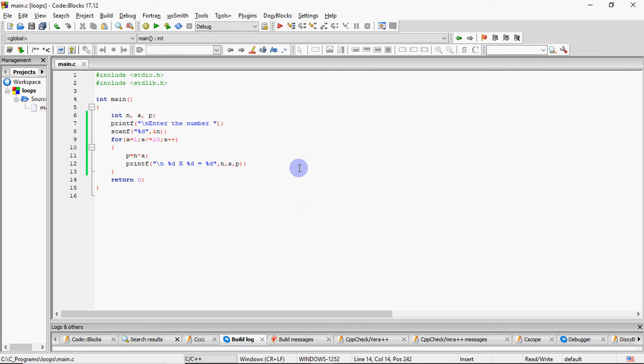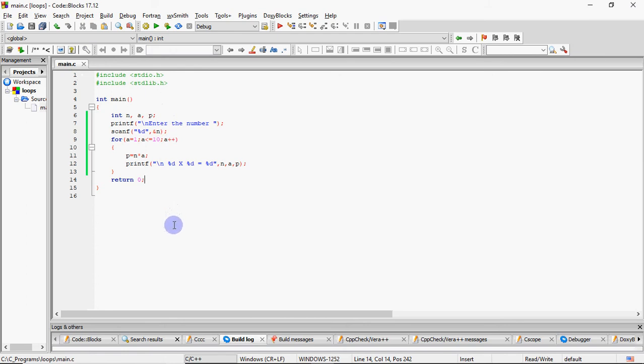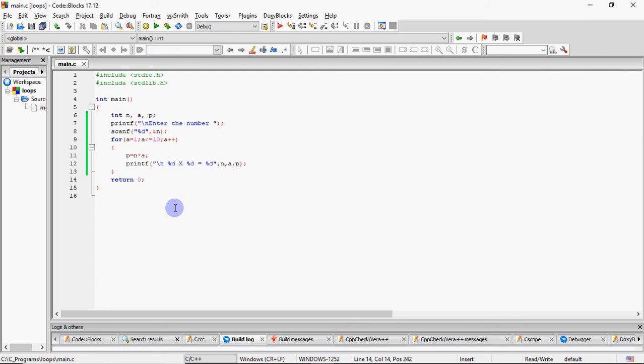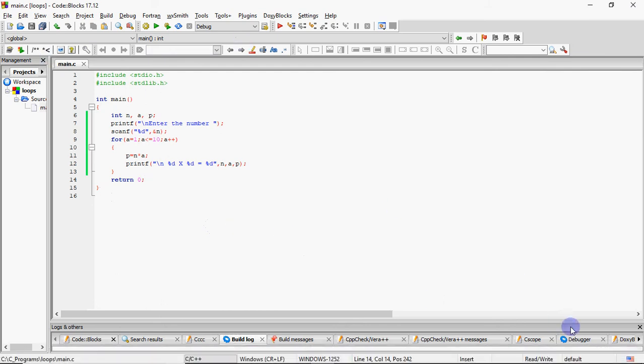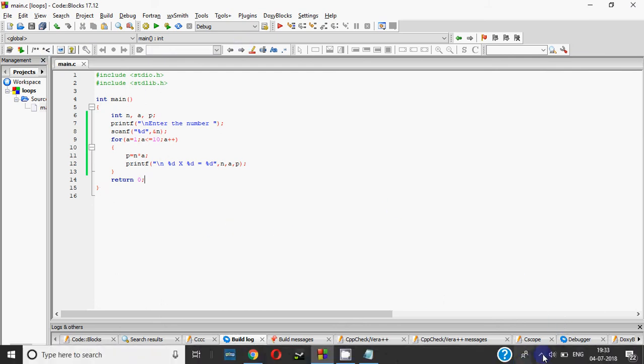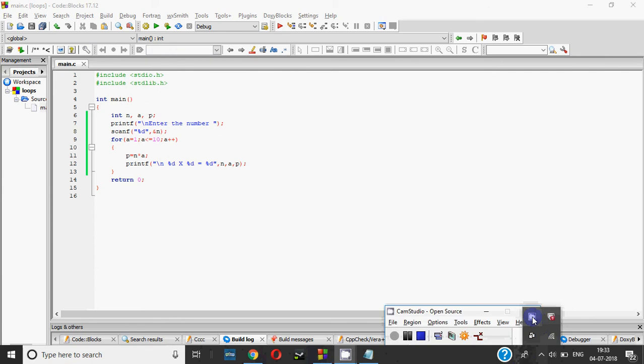But I would say that rather than seeking the help first you give it your full try. If it doesn't happen then you can seek for the help because as much you try, you actually understand the program and you will be able to solve whichever kind of program given to you. Bye for now, thank you.